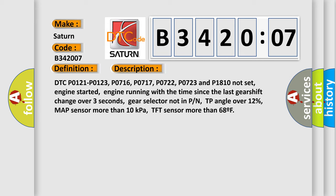DTC P0121, P0123, P0716, P0717, P0722, P0723, and P1810 not set, engine started.